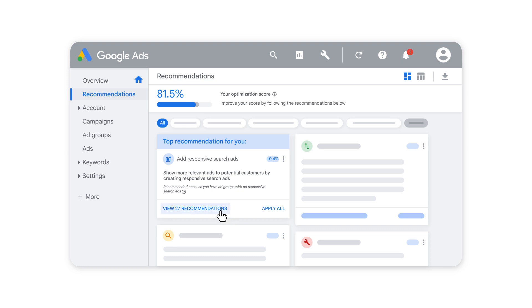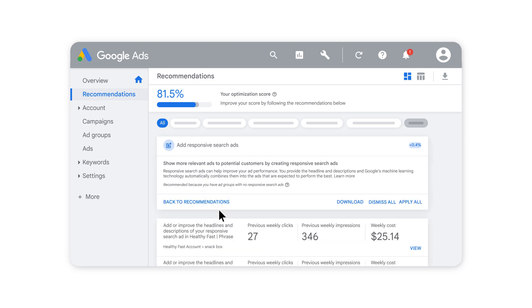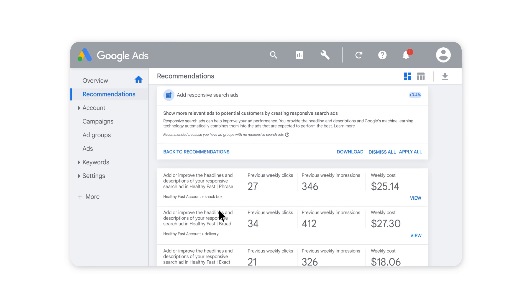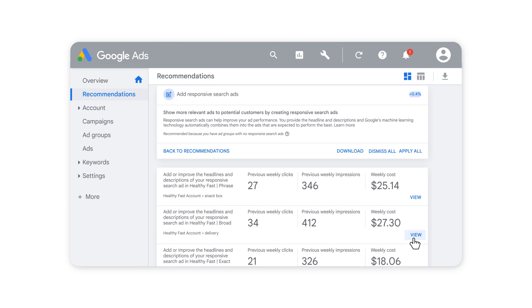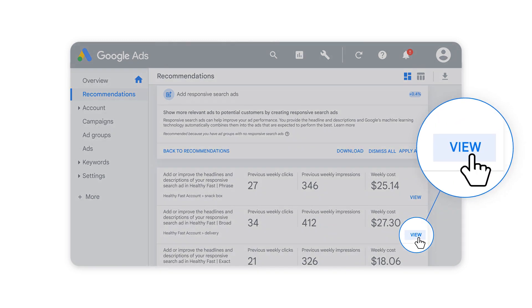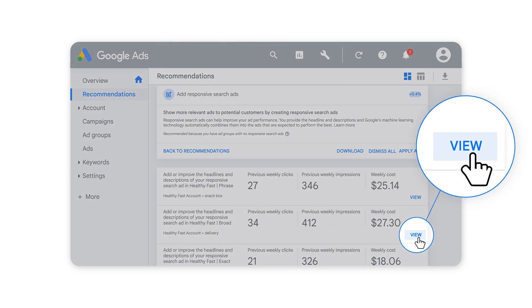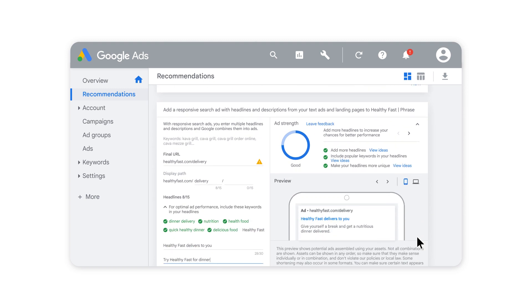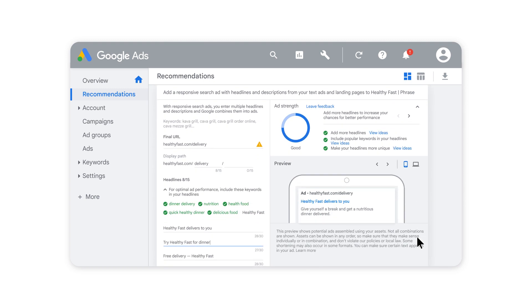Select View Recommendations on your Recommendations page to see your eligible campaigns, along with their current performance. From there, select View to see the headlines and descriptions we recommend based on your ad group's existing ad creative and landing pages.